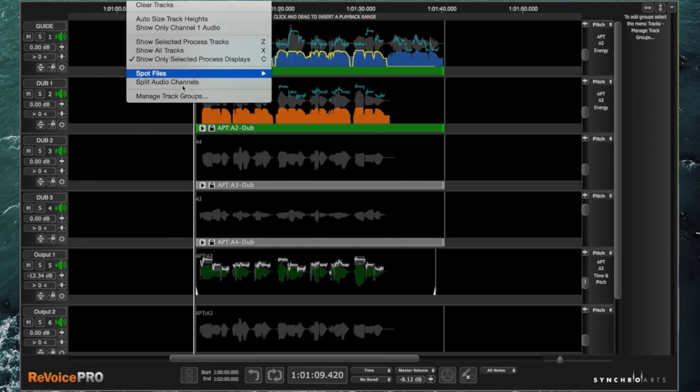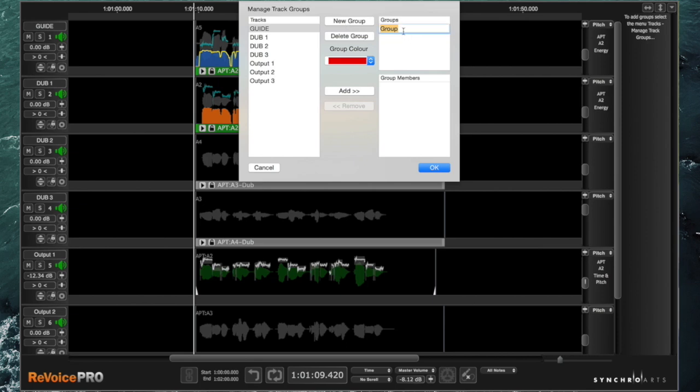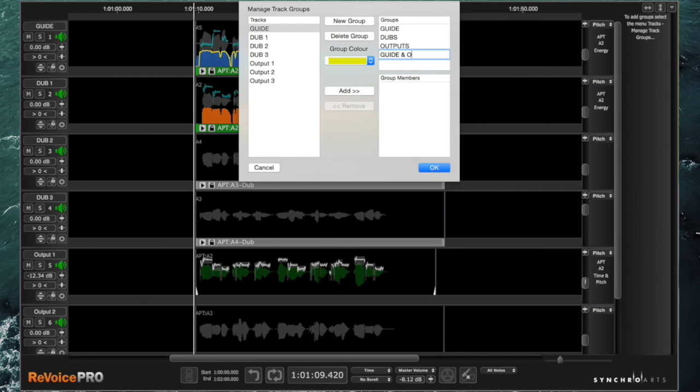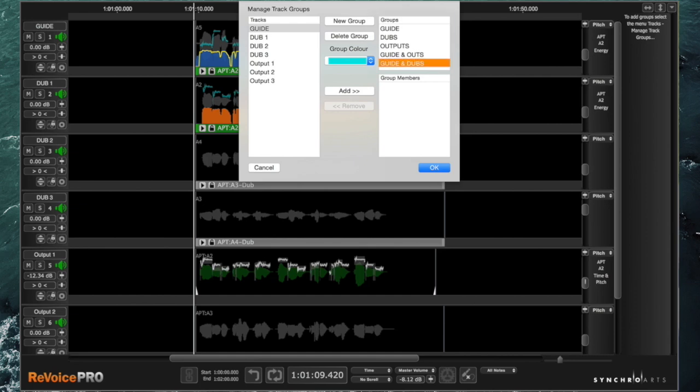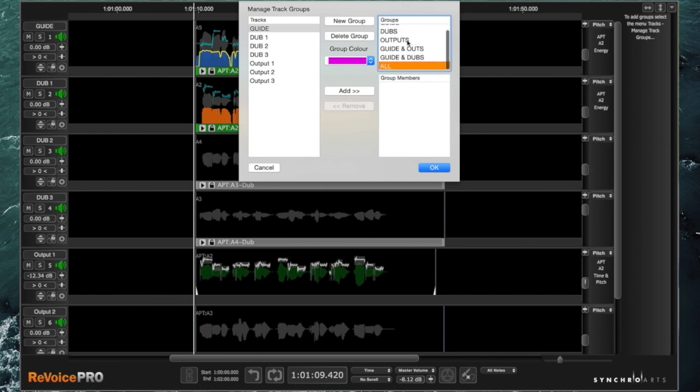You go to tracks, manage track groups, and you can create as many different groups as you want. I'm going to create one for my guides, one for my dubs, one for my outputs. Then I'll probably create one for guides and outs, another one so I can audition the guide and dubs so I can hear them all together. I'll use an ampersand just to keep consistent. I like to have one called all as well so that just enables me to toggle things on and off quite easily. That should be enough for the moment.